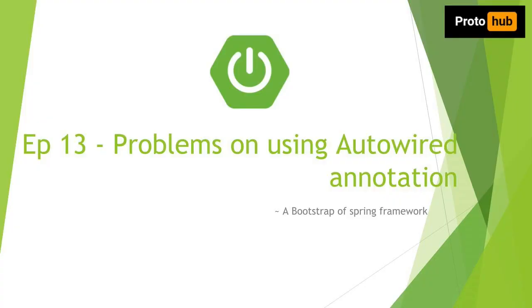Hello everyone. Welcome to Spring Boot tutorial episode 13. This is my channel Proto hub. In this episode we will look into the problems on using autowired annotation.